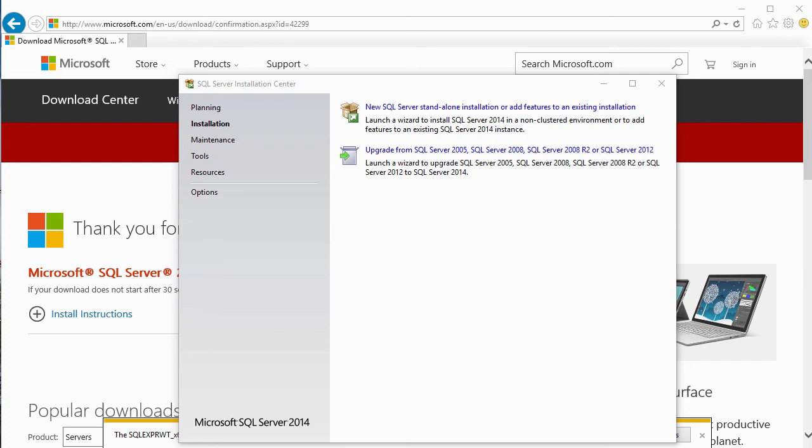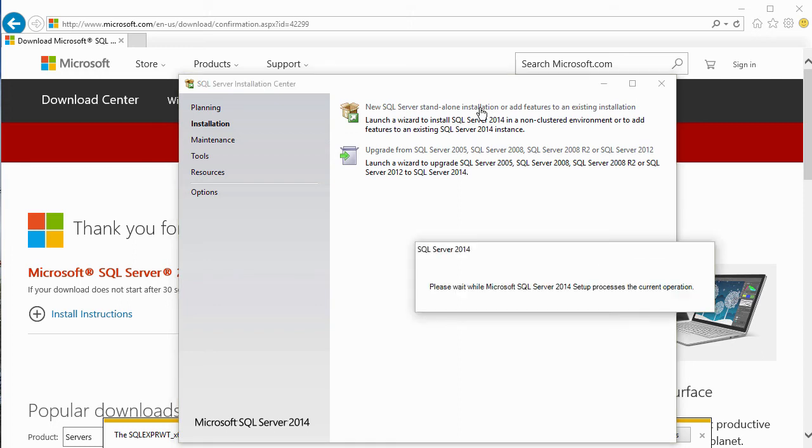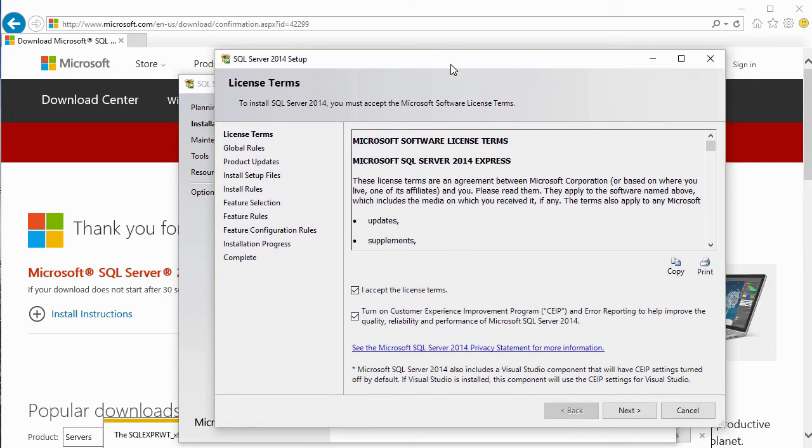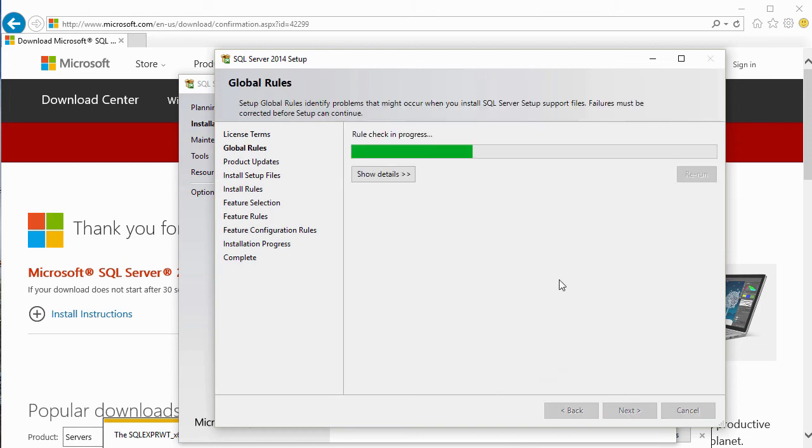When the extraction is completed, it fires off the SQL Server Installation Center automatically. Let's go ahead and take the option to install a new SQL Server Standalone installation with SQL Server Express with Tools. This installation process is very much like the regular SQL Server Standard, Business Intelligence, or Enterprise Editions. It runs through the SQL Server Installation Center and does a number of checks. Let's go ahead and start this. We will accept the license terms and click Next.